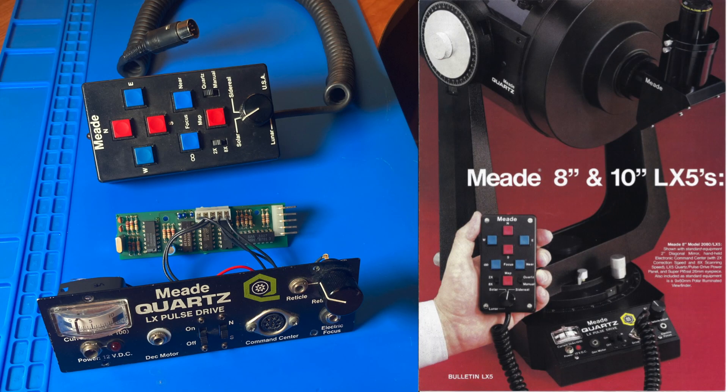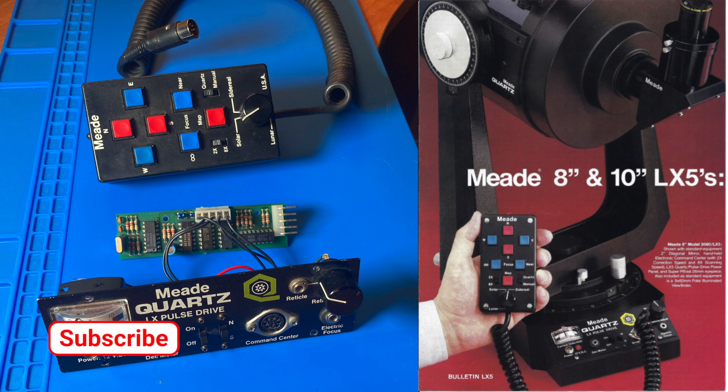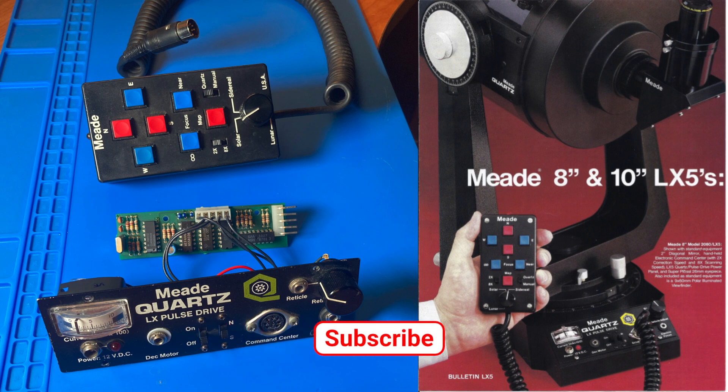Hello and welcome. In this two-part video, we'll dive into the Meade LX-5 Telescope's electronics. In this video, part one, we'll create schematic drawings, and in part two, we'll use those drawings to figure out how it all works.